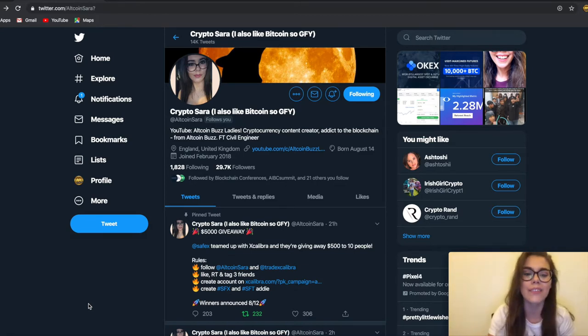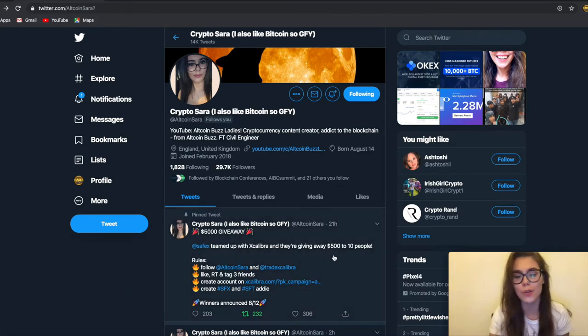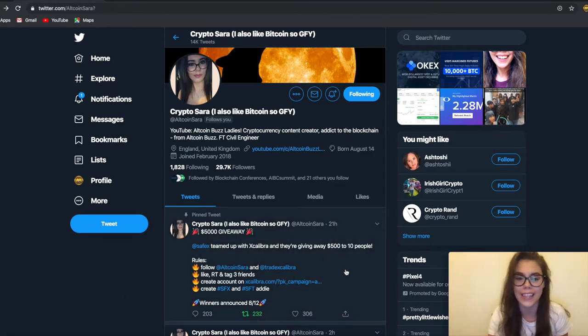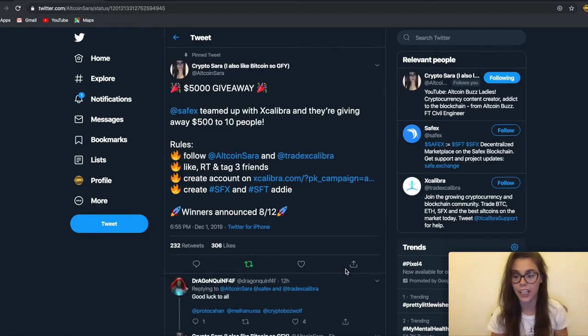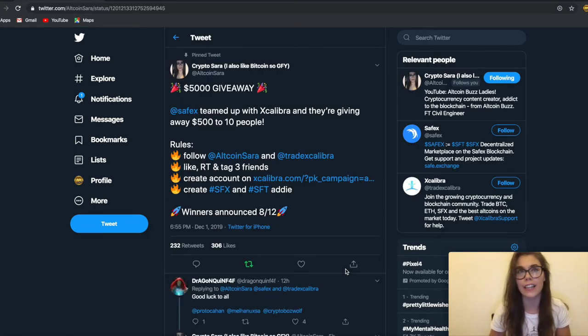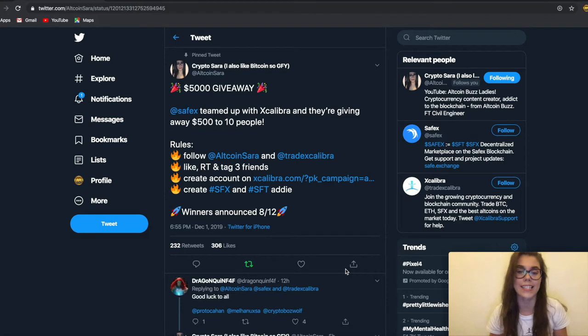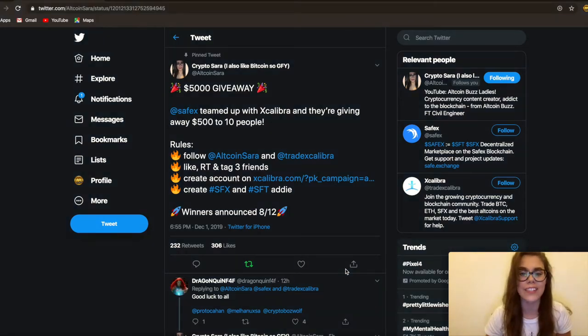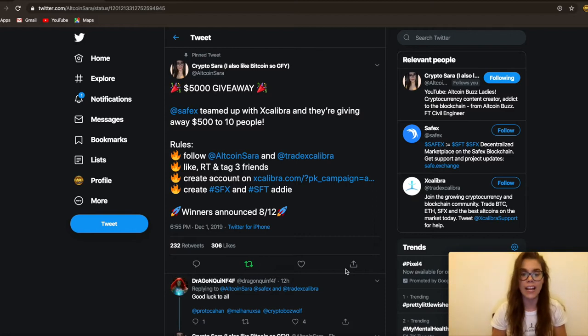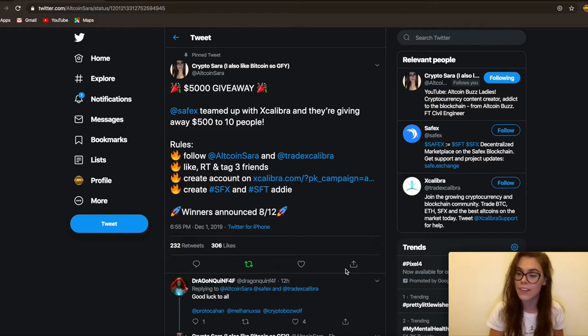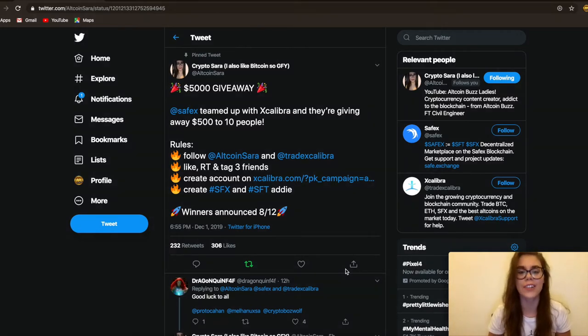But anyway, the reason I'm making this video is this great giveaway. To celebrate the upcoming launch of Safex Marketplace—basically a decentralized Amazon—Safex has teamed up with Excalibur Exchange to give away $500 worth of Safex Cash and Safex Token to 10 lucky winners.